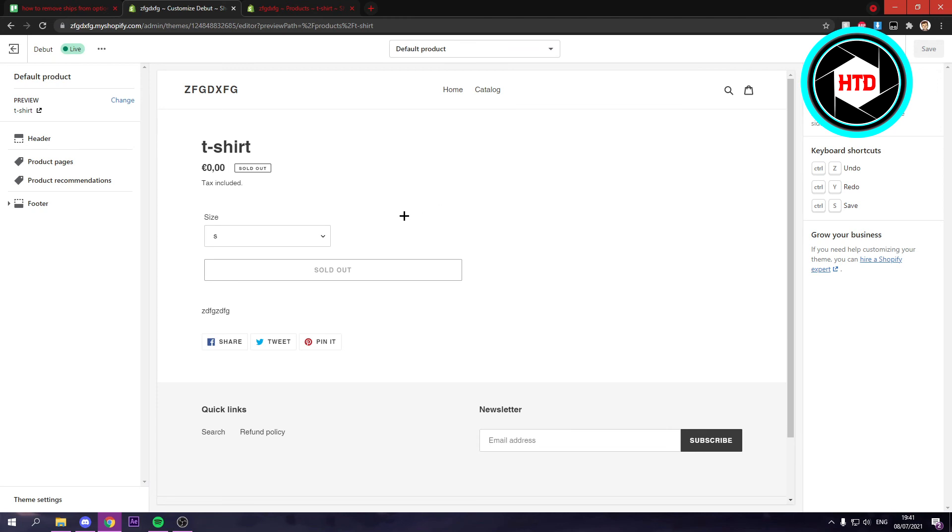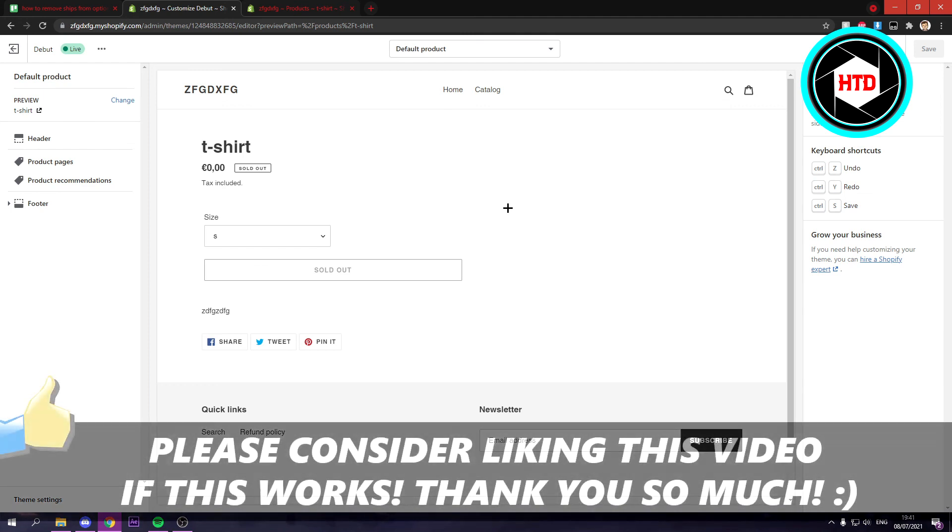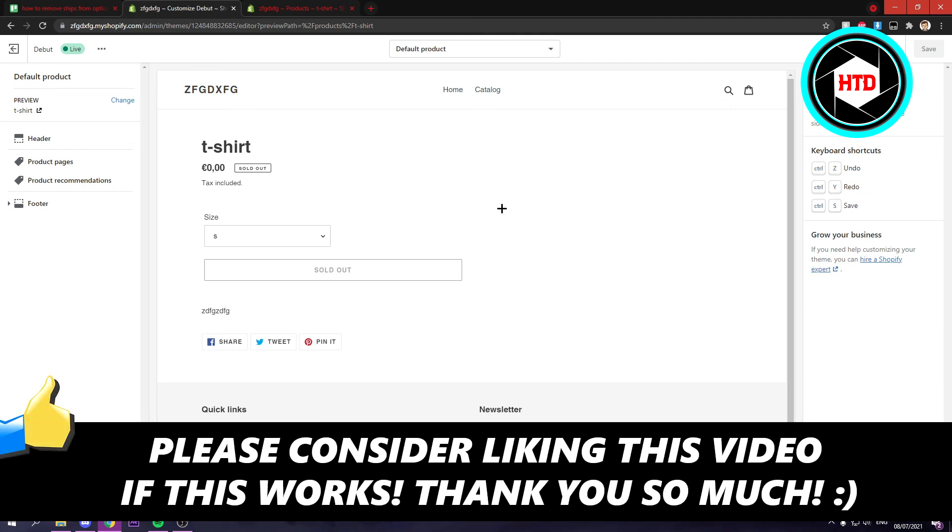So yeah that's just it. I hope this video helps you out, please leave a like and leave it in the comments if it works. I'll see you next time, have a good day.